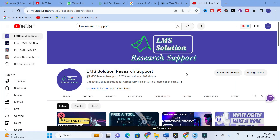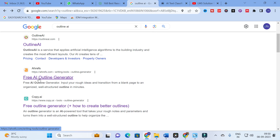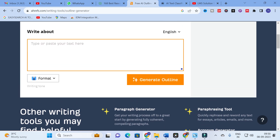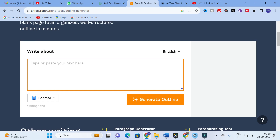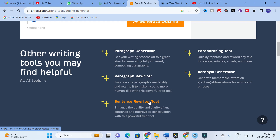Moving on to today's video, the AI tool we are going to discuss is a free AI outline generator. It will generate an outline for those who are preparing a thesis and struggling to get a better outline or better subtopics for their research paper. To get perfect subtopics, you can use this option to generate content. There are also different options like paragraph generator, paraphrasing tool, paragraph rewriter, acronym generator, and sentence rewriter tool — all very useful for writing. Let us explore them one by one.